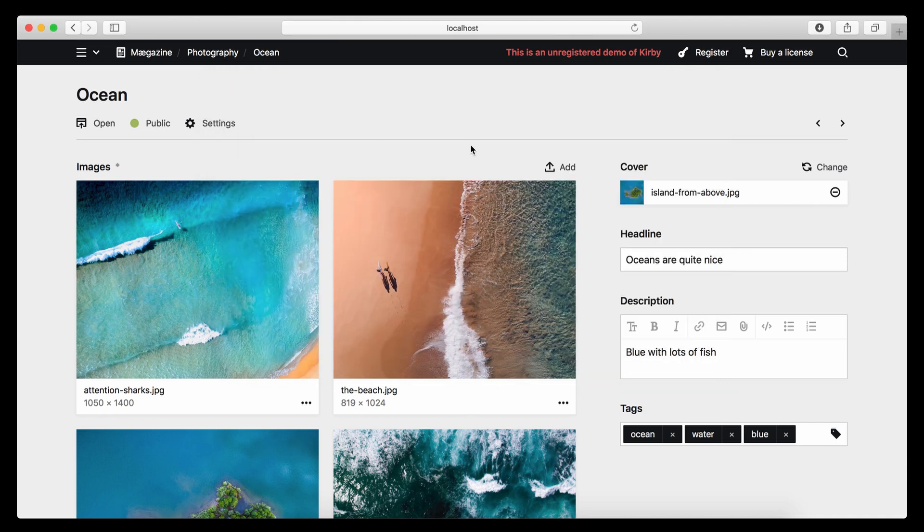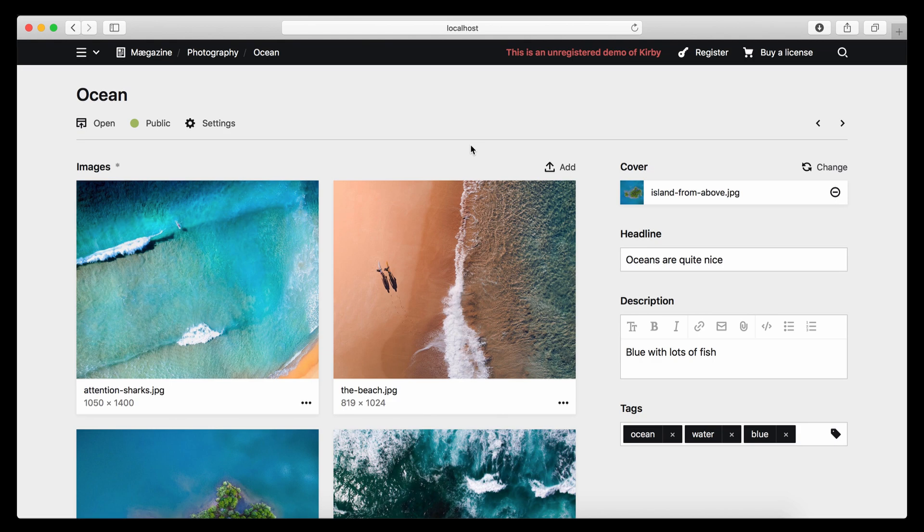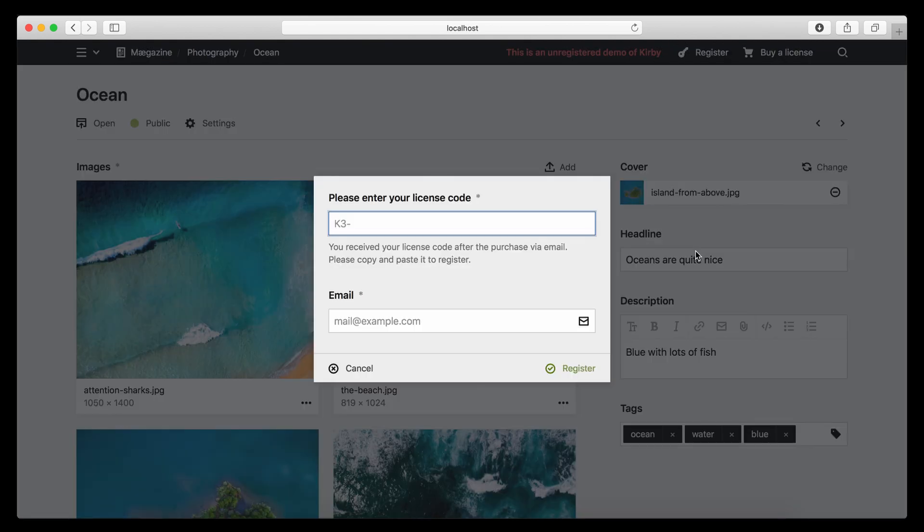Once you tried it and you are happy with it, and you maybe already built something, and you want to get a license, go back to our website. Click on buy. Get your own license key. Enter it here. Enter your email address. And then you have a fully registered license. And that's pretty much how you get started with Kirby.